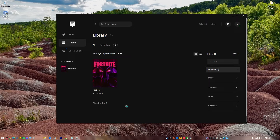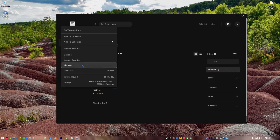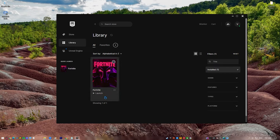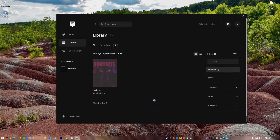Fortnite players can use the Verify feature in the Epic Games Launcher to check that their game data is complete. Open the Epic Games Launcher and click on Library. Select the three dots below the Fortnite tile, then click Verify. Launch Fortnite and check for the freezing problem again.